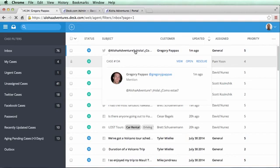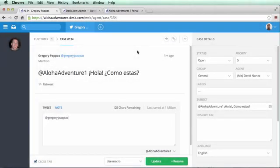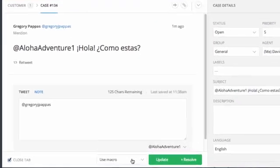A macro is a shortcut that allows agents to execute multiple actions with just one click. These automated actions are predefined so agents can quickly use them on individual cases or on multiple cases in bulk.